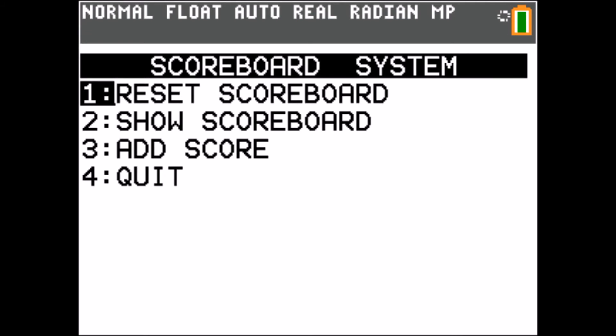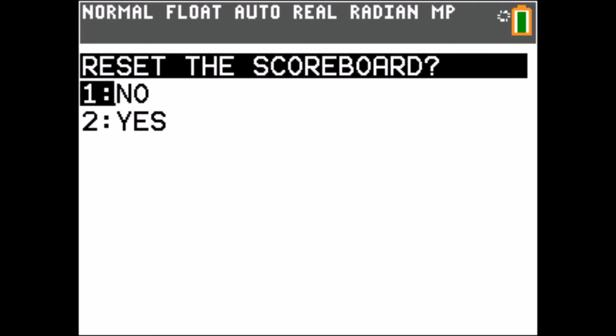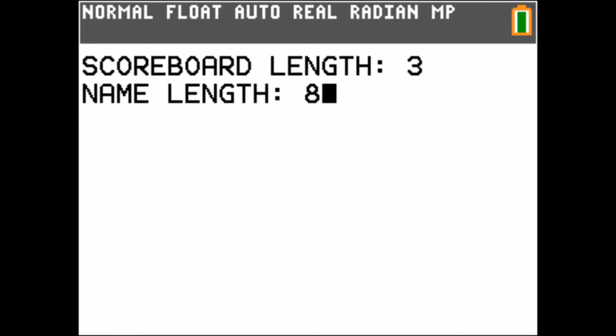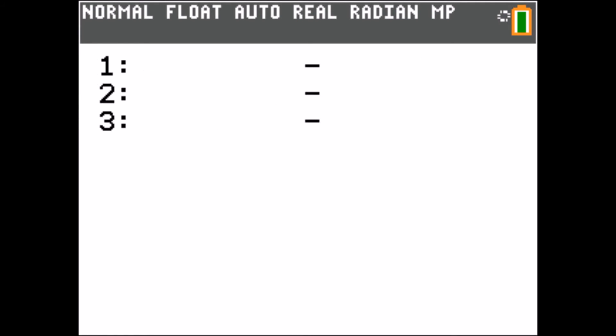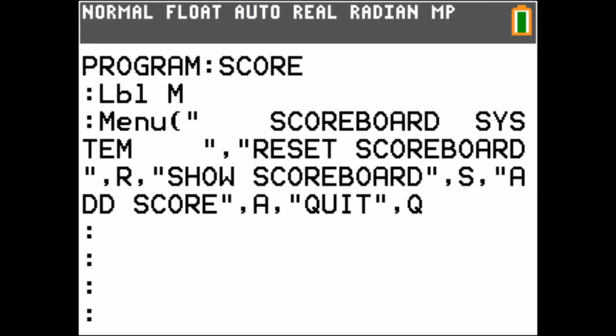When you reset the scoreboard, you can set the length and the maximum length of a name. I will now show you how the scoreboard system works.